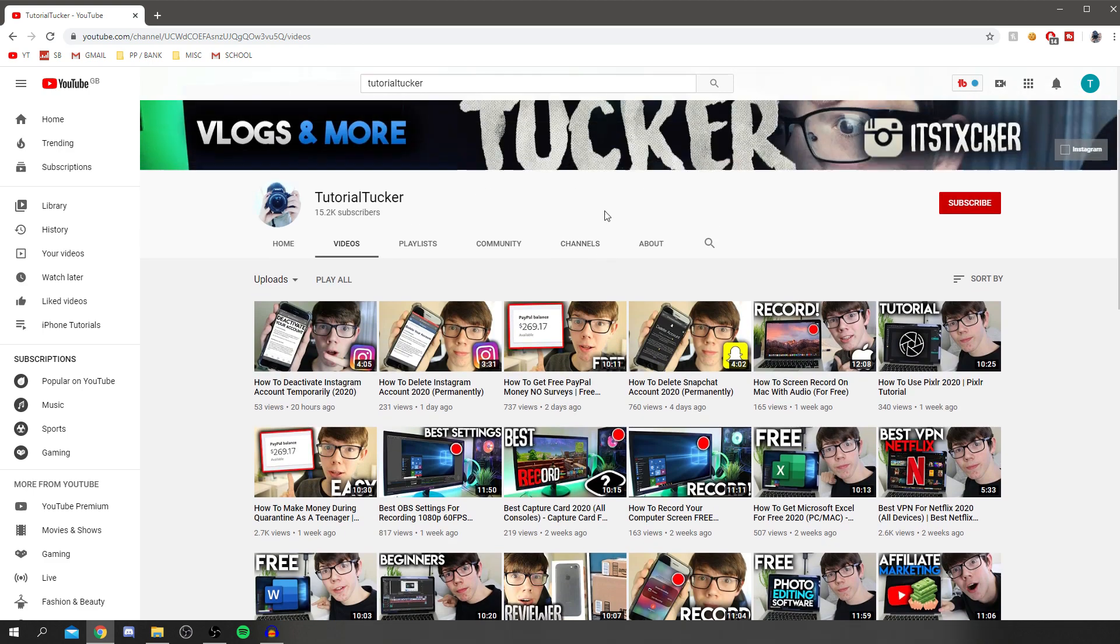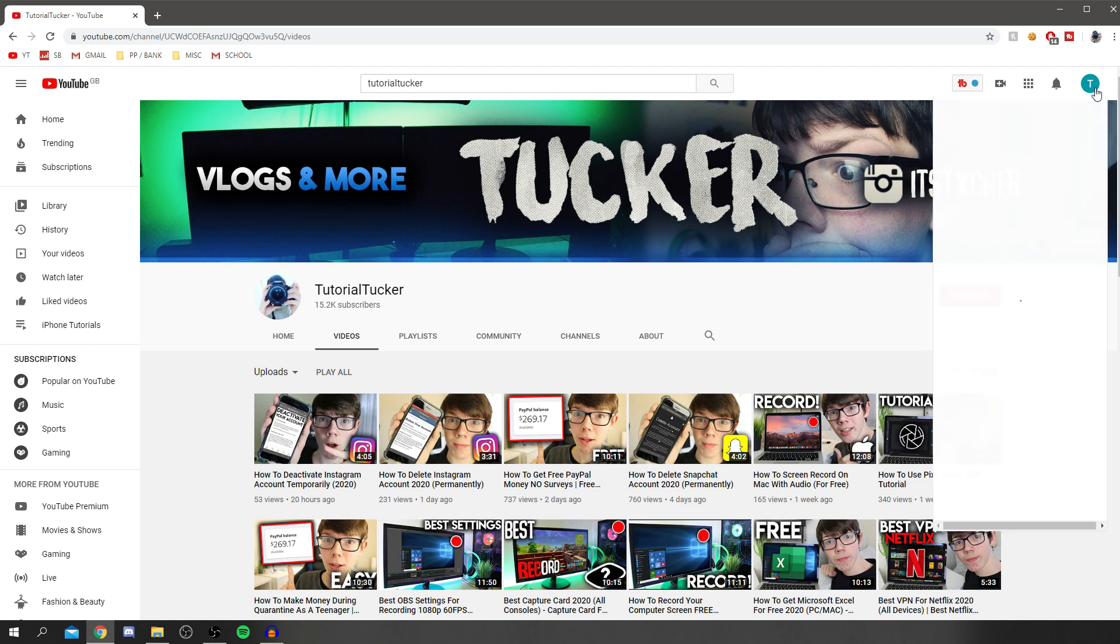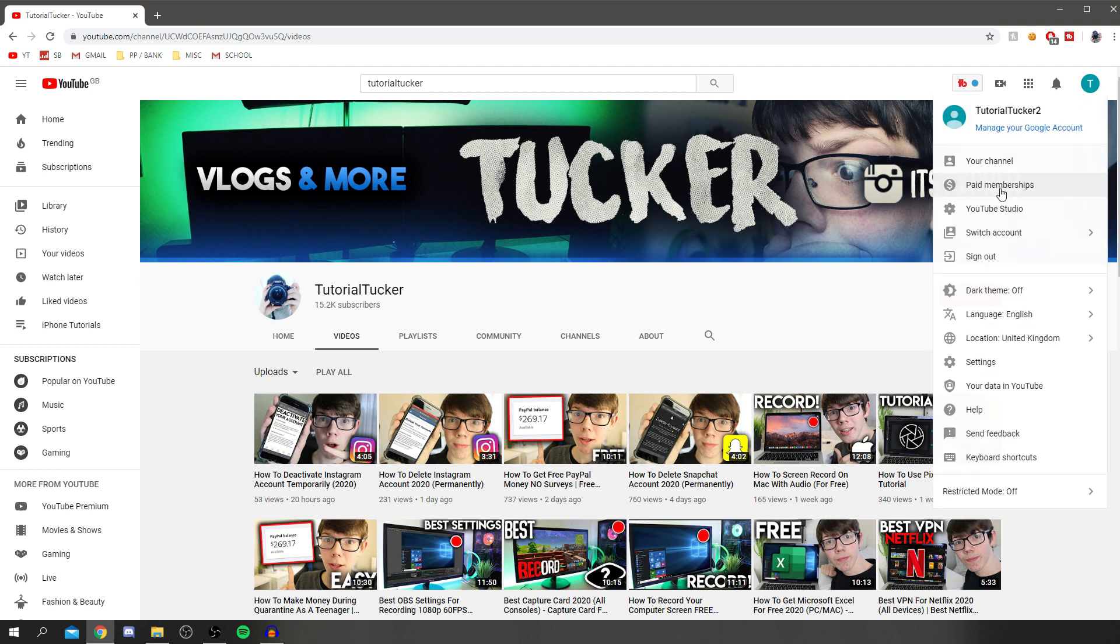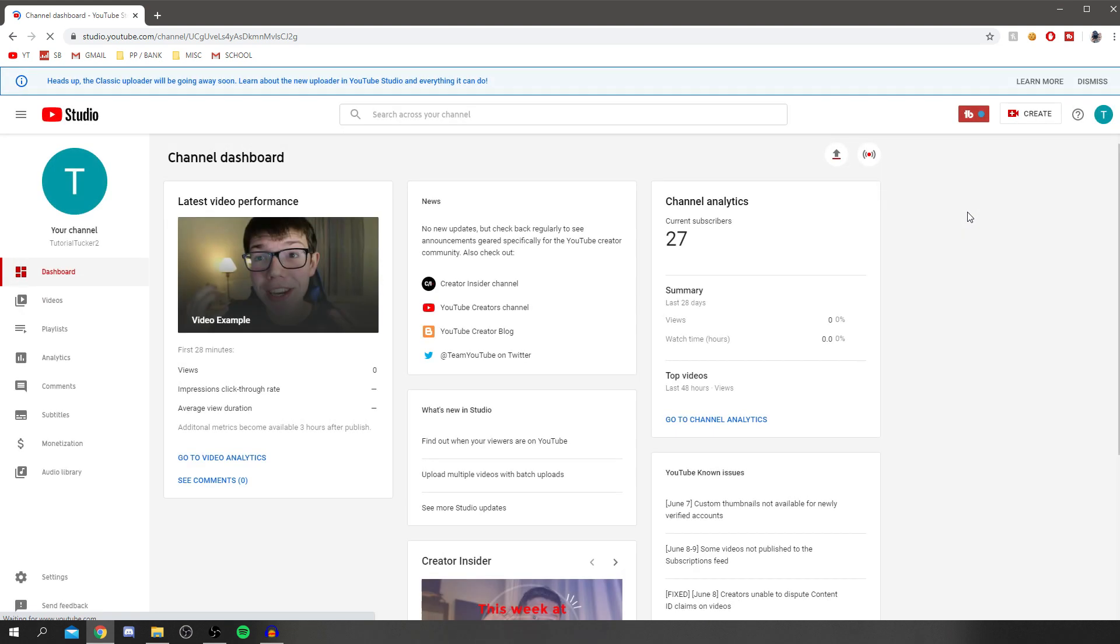Once you're here, this is my channel. I'm doing this on the second channel just to make it easier. You want to come to the icon up here, click it, and then click on YouTube Studio. That's going to take you to the YouTube dashboard.